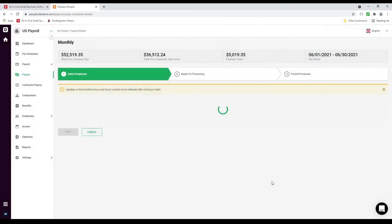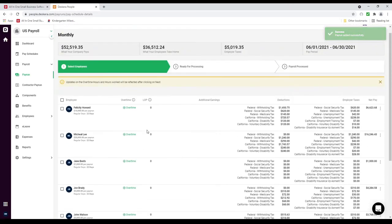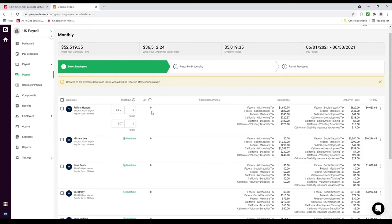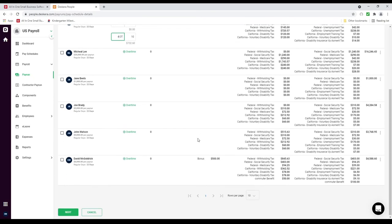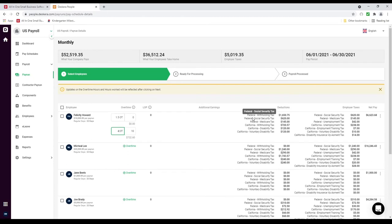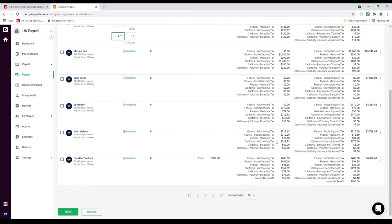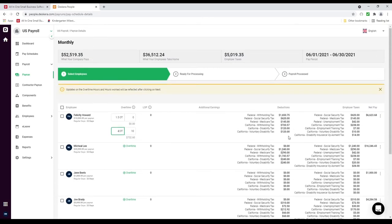Now we're processing the pay run. Inside here I can see all the different employees. I can see Felicity. I can add overtime for Felicity by clicking overtime and putting in the number of hours — for example 10 hours. I can also change the overtime rate from 2x to something else like 1.5x. I can see any additional earnings — for example David has a bonus. We can see the federal and state tax deductions for the employee and the employer. I can also scroll down and see the commuter benefits we created. This is calculated based upon your company's address, because each state or location has different taxes — for example, this is all for California.